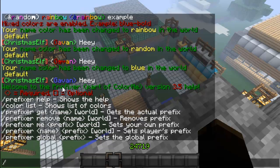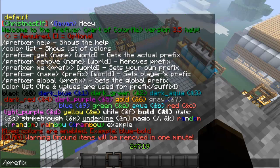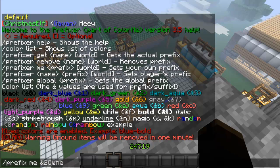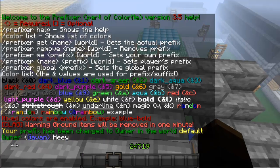If you type /prefix help, it's basically the exact same thing except you're making a prefix for yourself. Also, the color codes work on this. So if I type prefix me — making a new prefix for myself — let's say I want &2, which will make it dark green, as you can see right here. Let's just say 'owner' for example. It will say my prefix has been changed to owner, and I can see my prefix is in green.